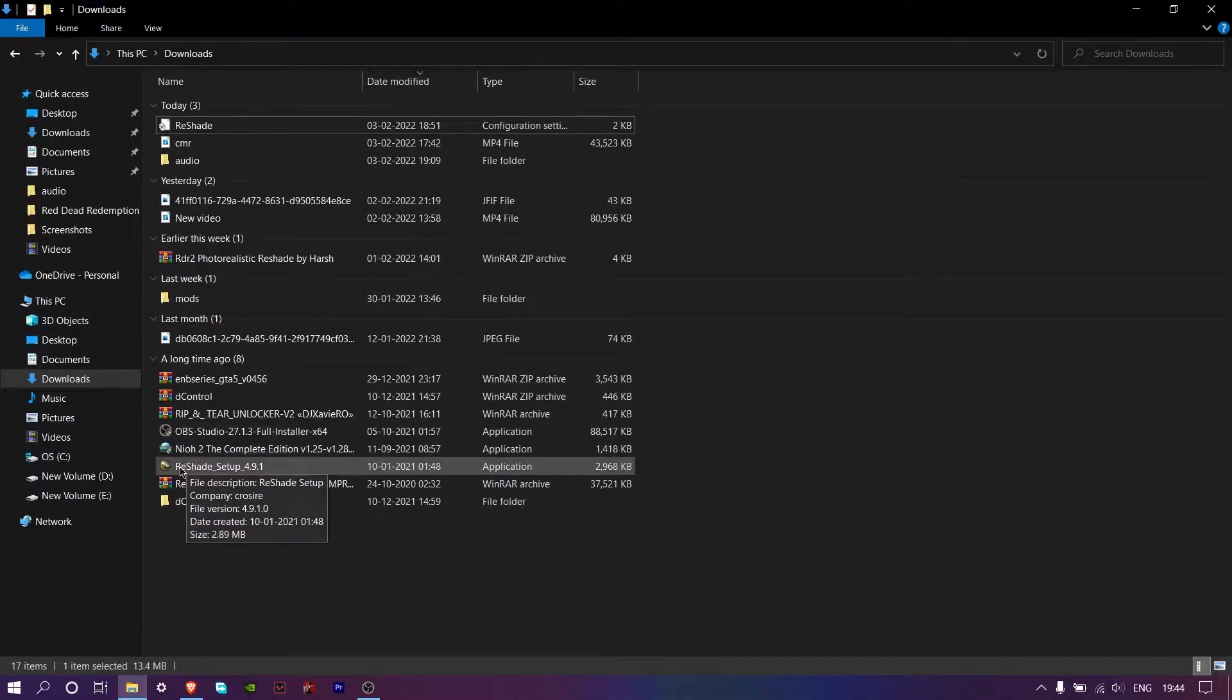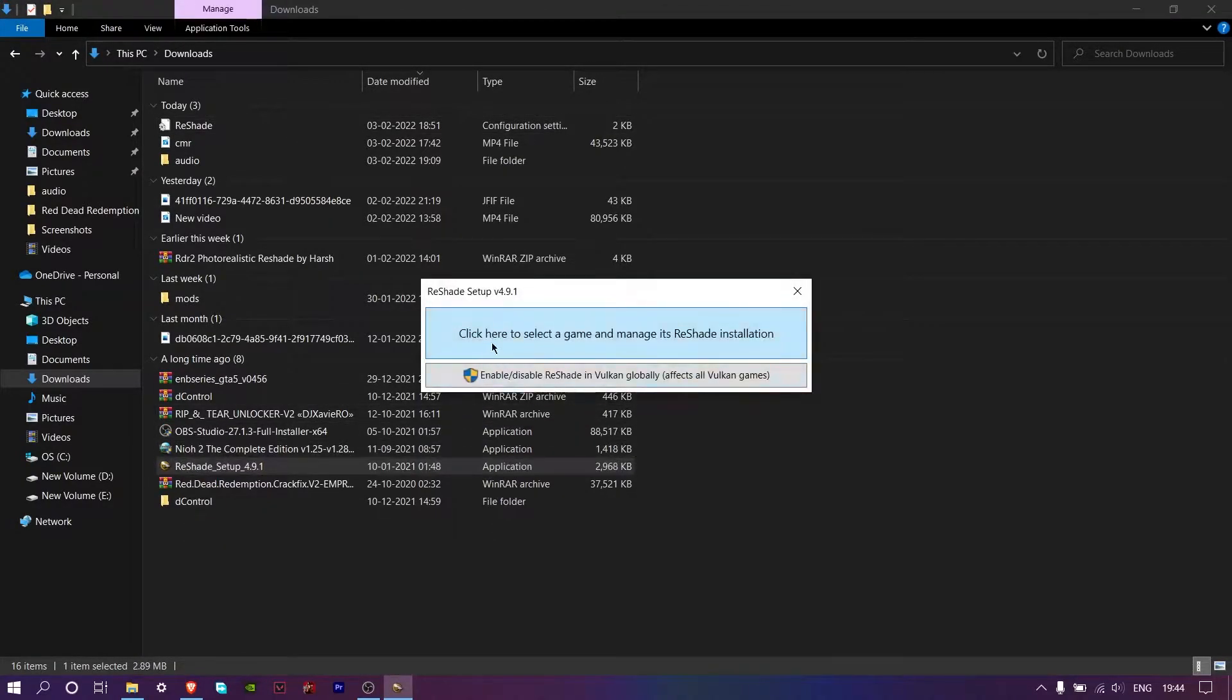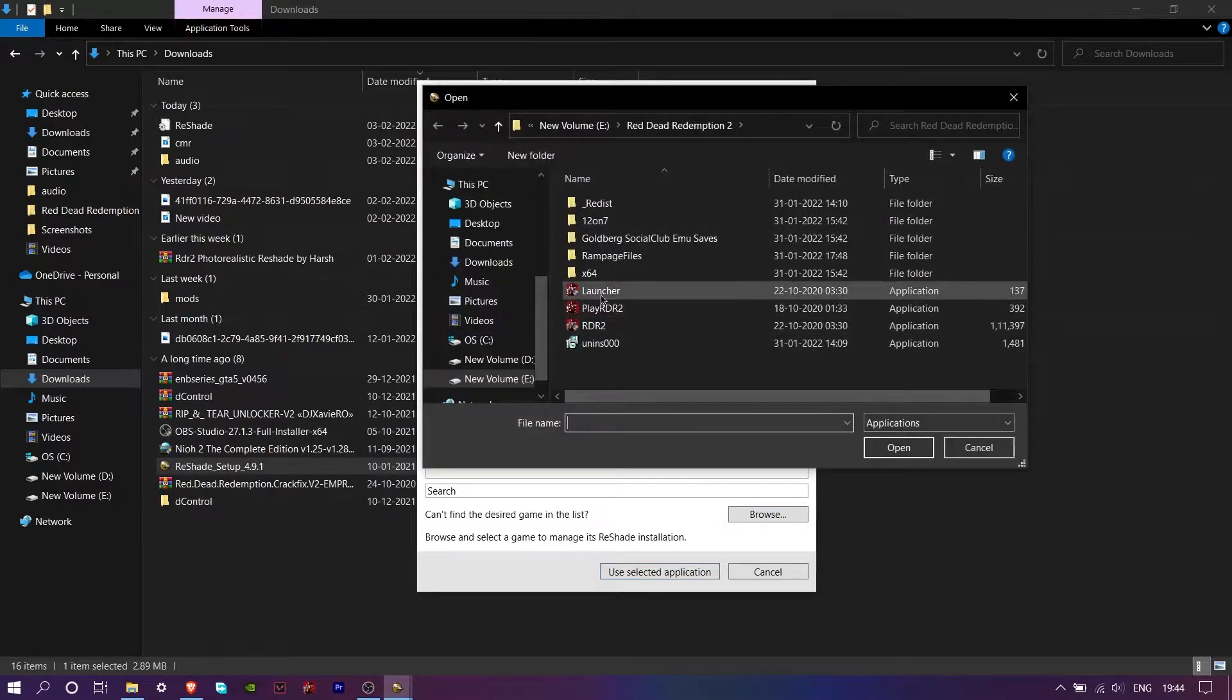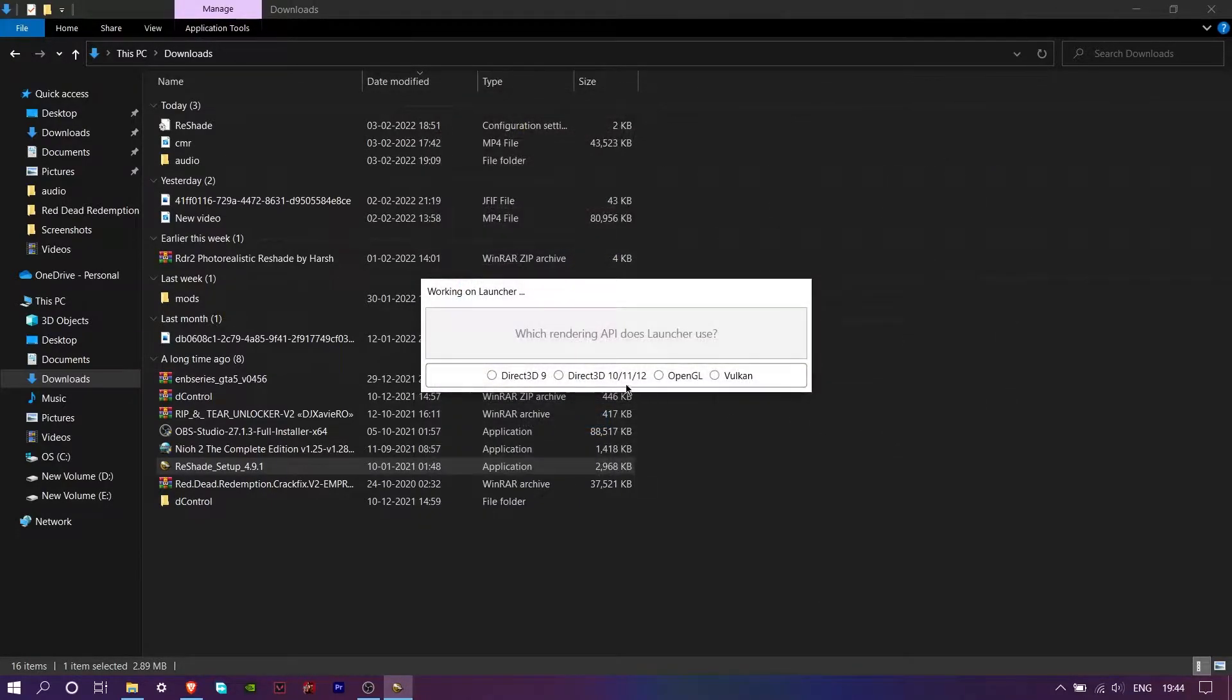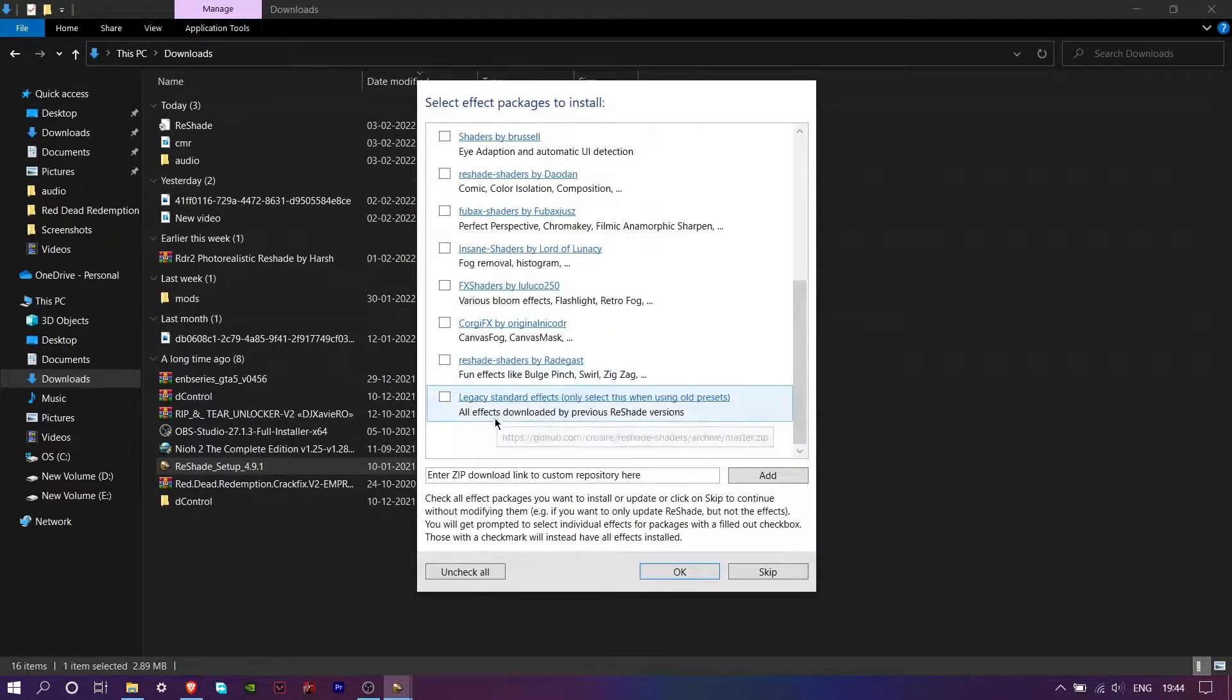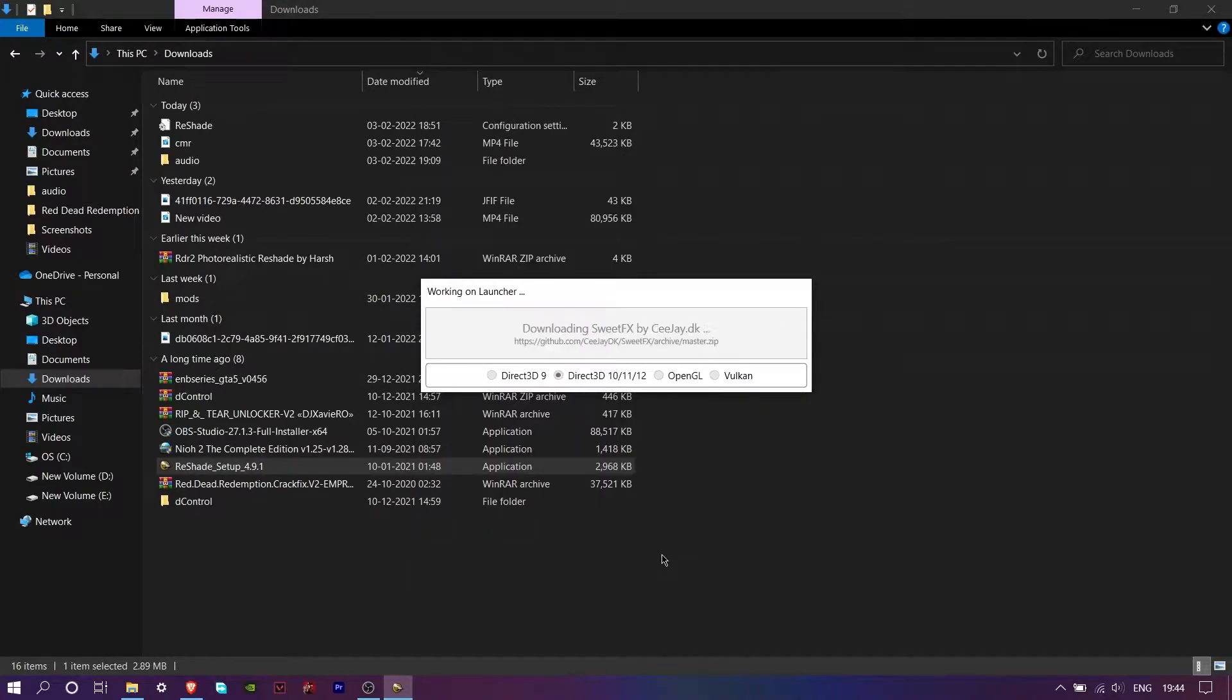Then double click on reshade setup. After that select this option and then click on browse. Locate your game folder like I'm doing. Once done, select the API which your game is running on. For me it's DirectX 12.